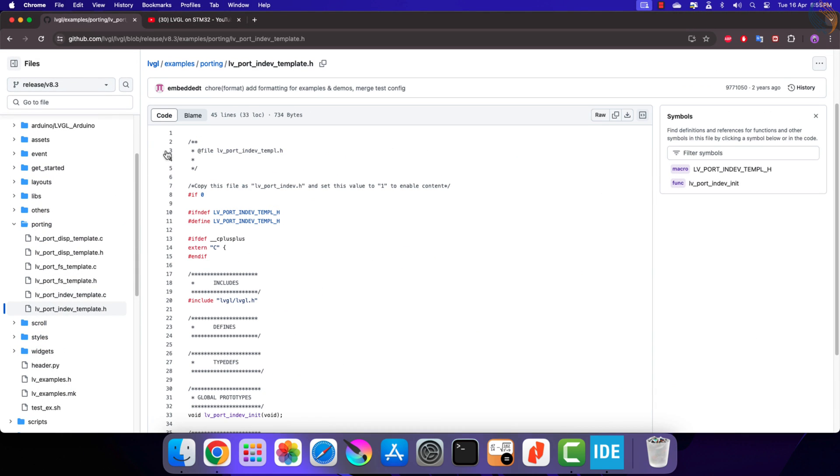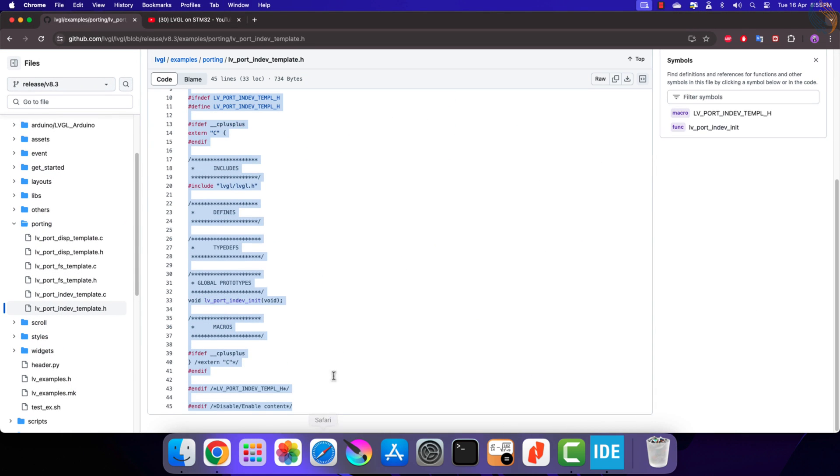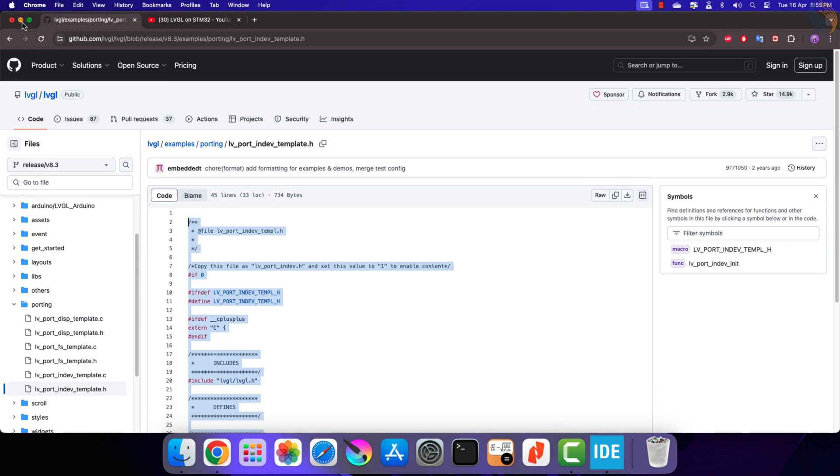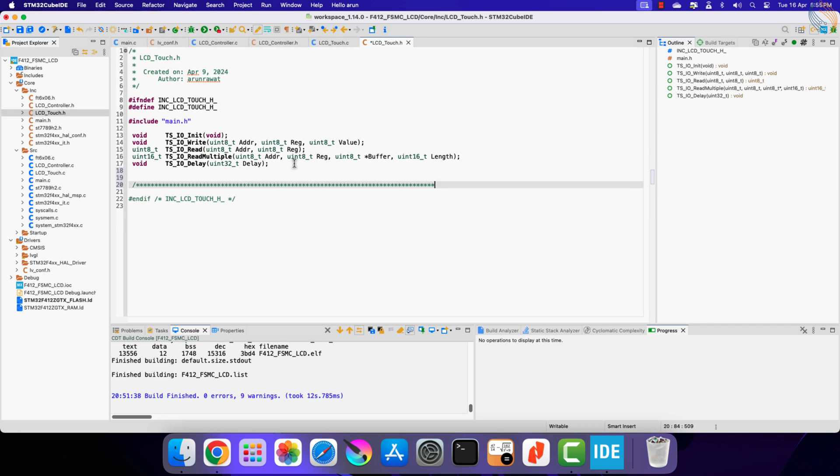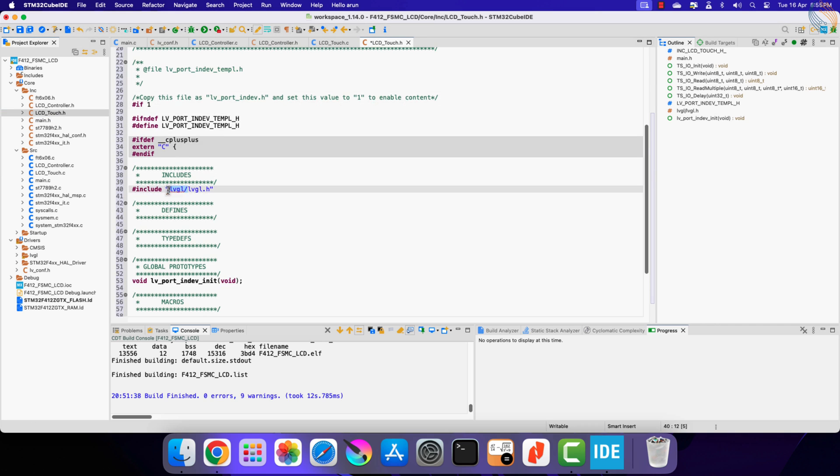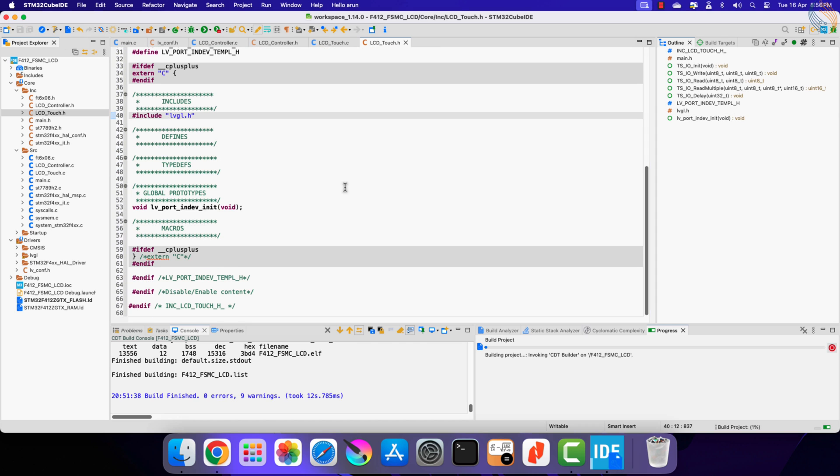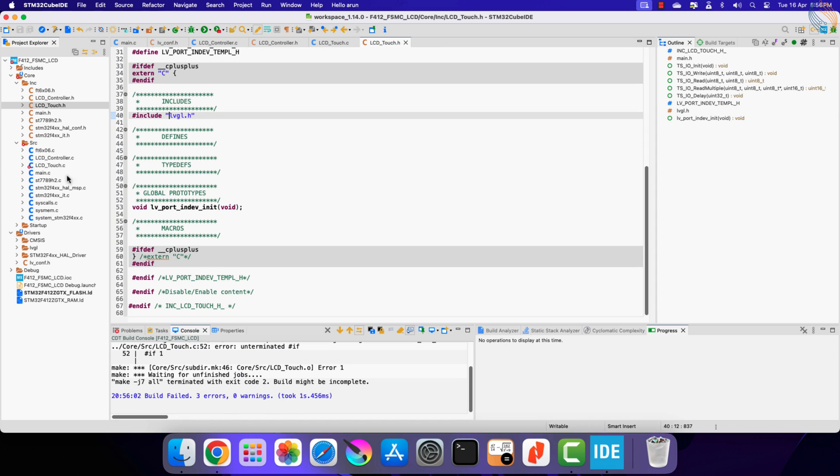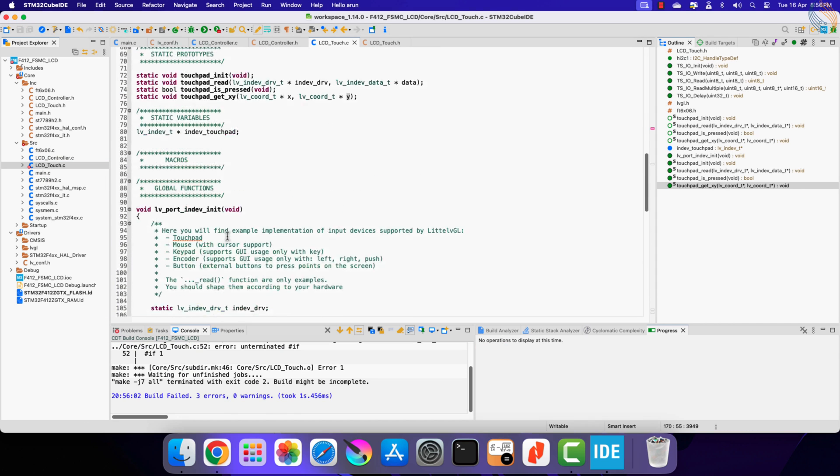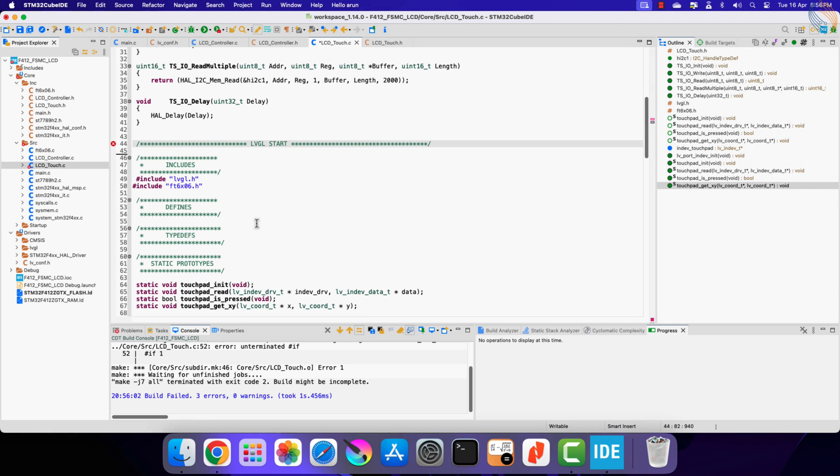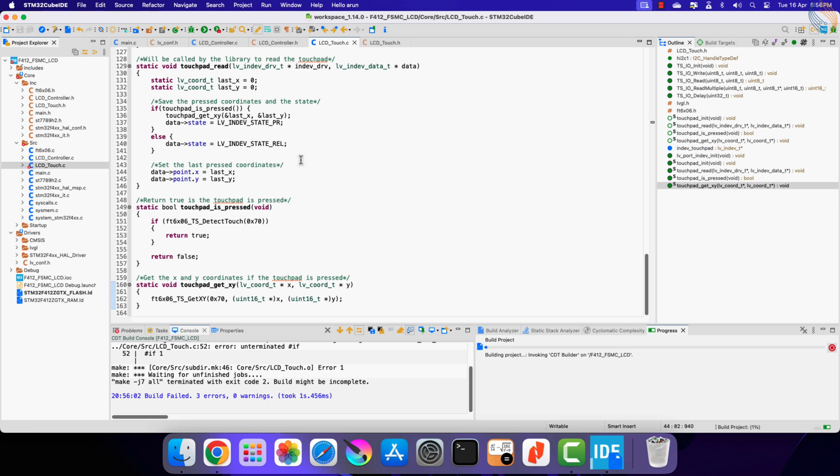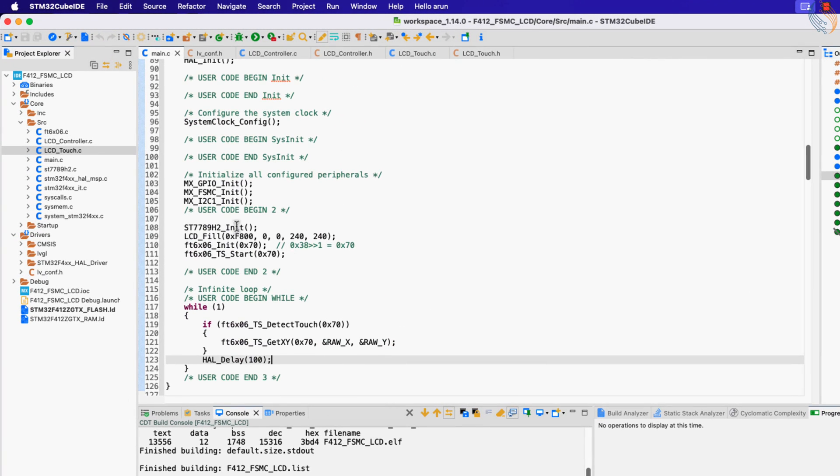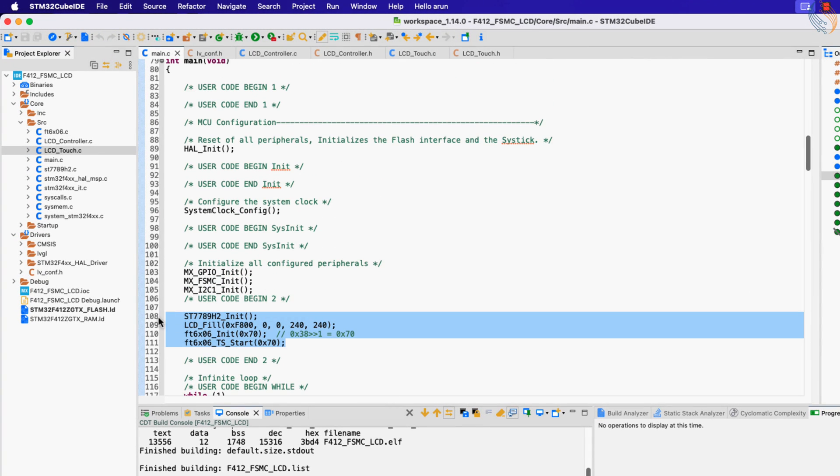That is all we need to do for the touch interface. Now copy the content of the indev port header file and copy it to the LCD touch header file. Let's build the code to check for any errors. We have an issue with this if statement, so let me remove it. Alright everything builds fine now.